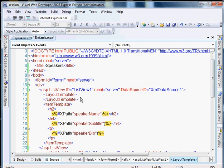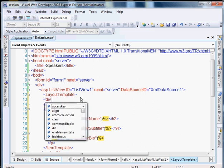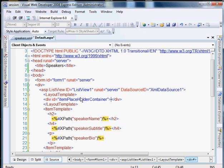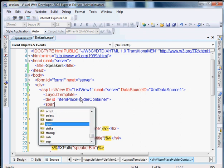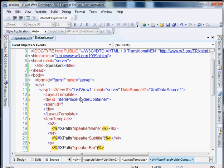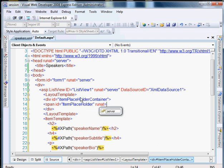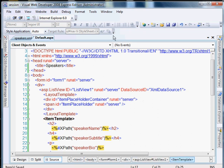So now we need to set up the layout template. One thing that's required for the layout template is a tag that has run at server included. And the ID of the tag needs to be item placeholder. So put it in a div. And we'll put this in a span tag.